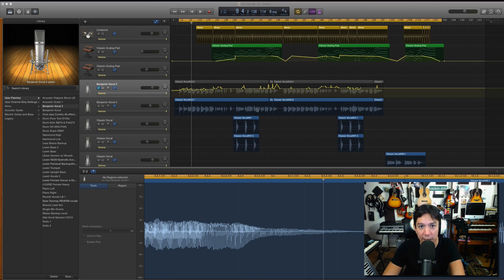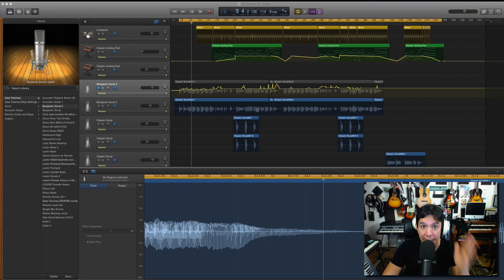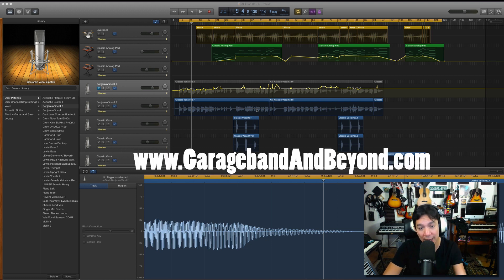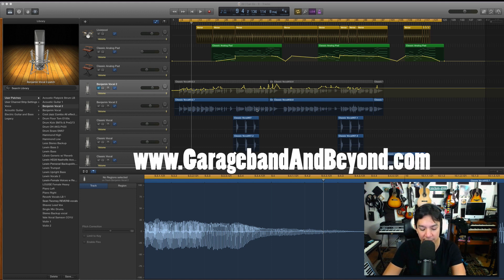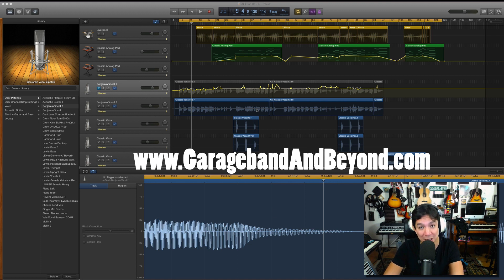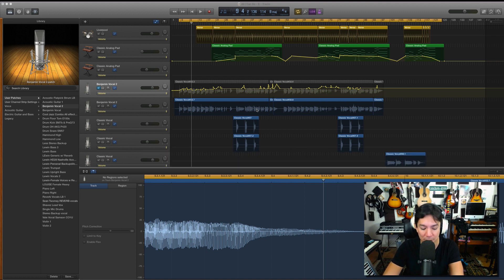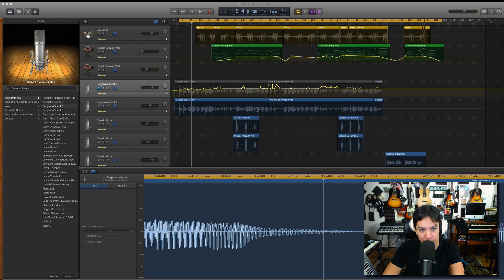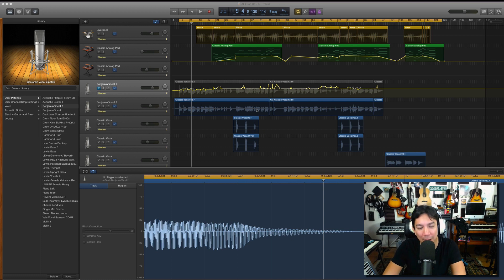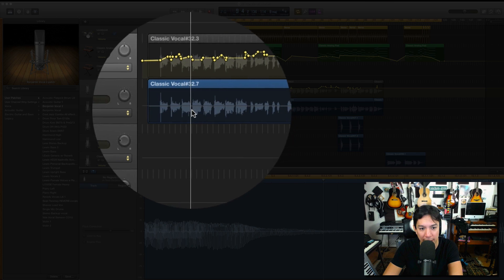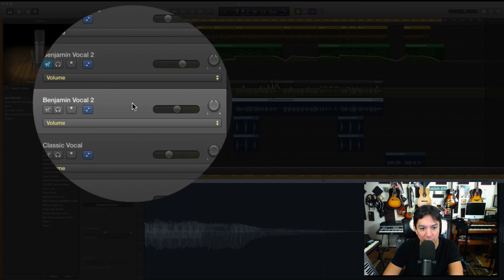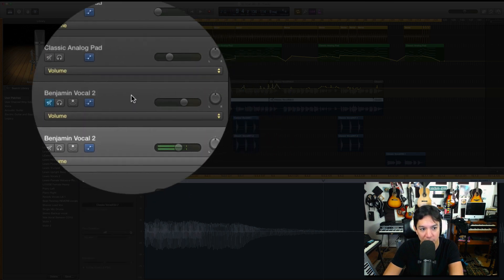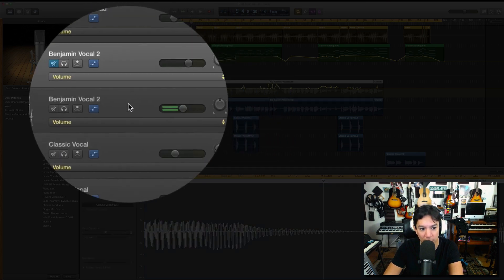So a song that I'm working on for a client, please remember guys, I do mix for you guys. I mix, I play, check out the details on my mixing inquiry page at GarageBand and Beyond if you're interested in having me mix your music or master. Anyway, so this is a song that I'm just doing for somebody, and so let's just play.